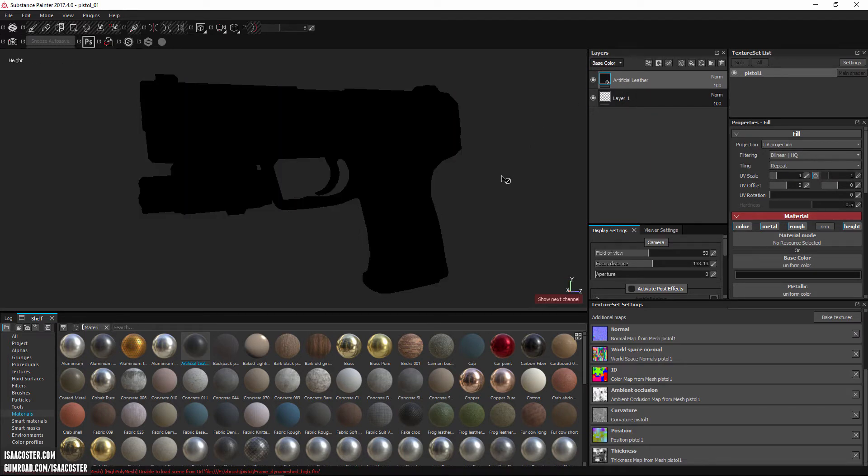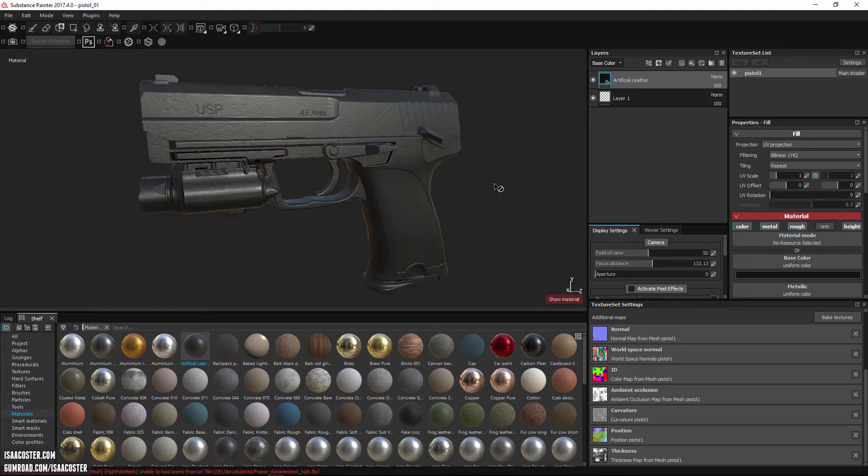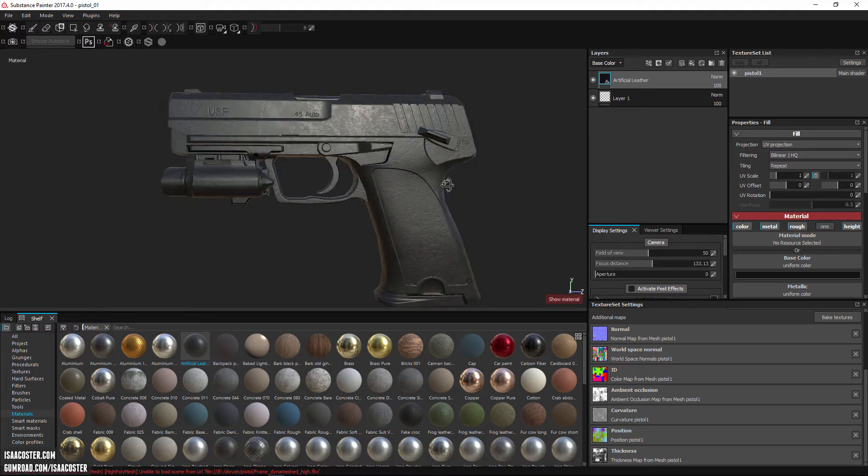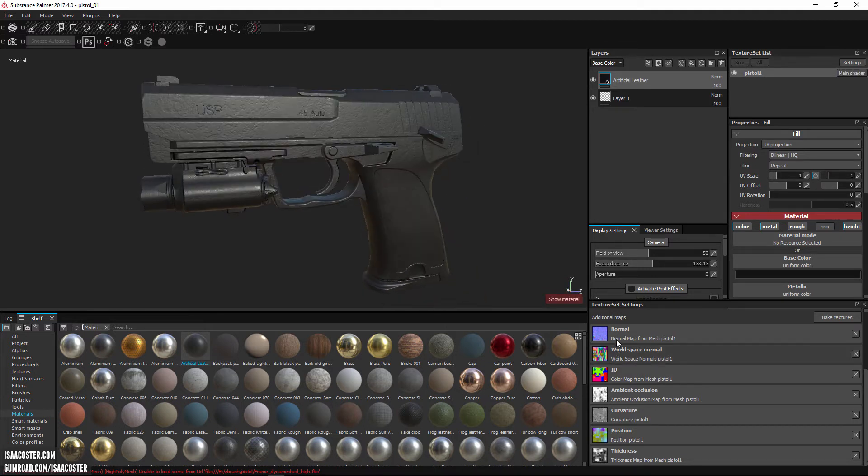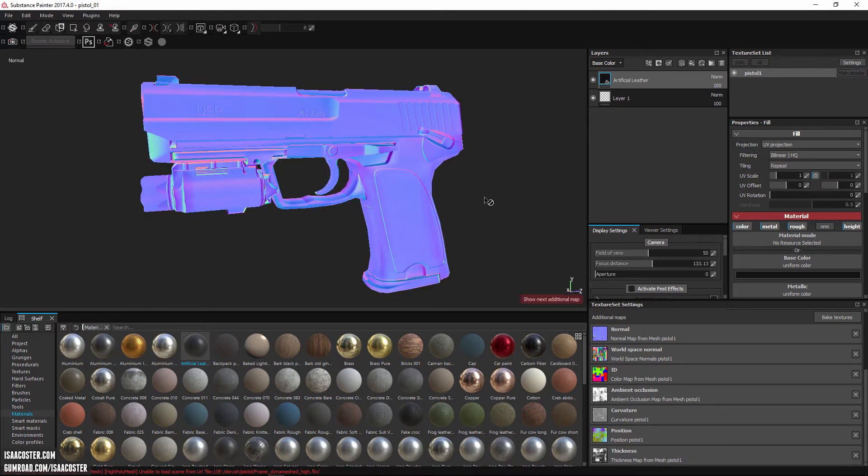And if you want to look at everything together, that's going to be the M key, M for material. So if you want to see what these look like, the hotkey for that is B for bake.